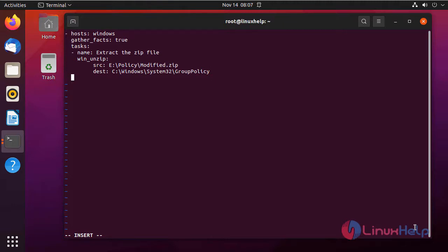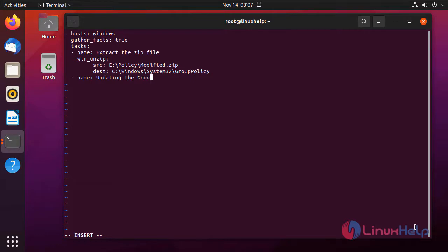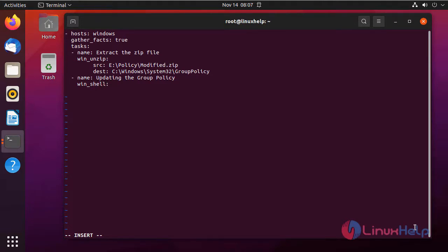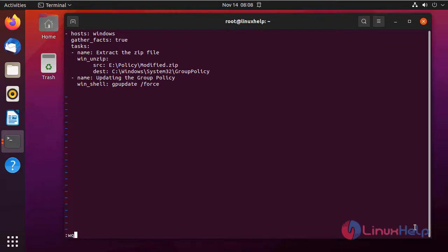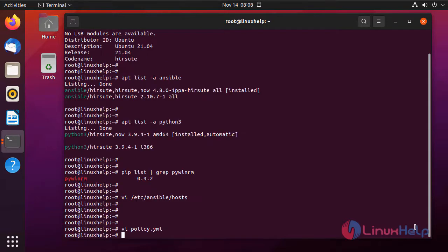Next I am going to give another task which is running a command using the win_shell module. In the win_shell column I am giving the command gpupdate /force which updates the local group policy. Then after completely editing this file, press Escape, then colon wq, for save and exit.